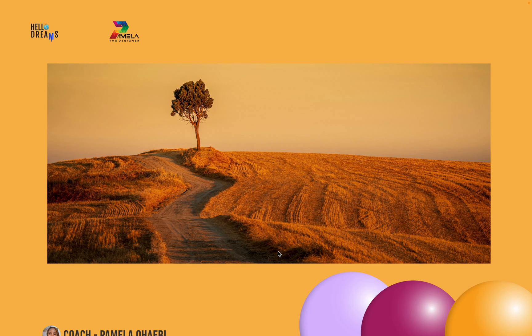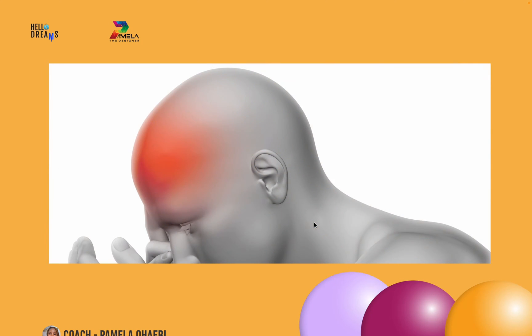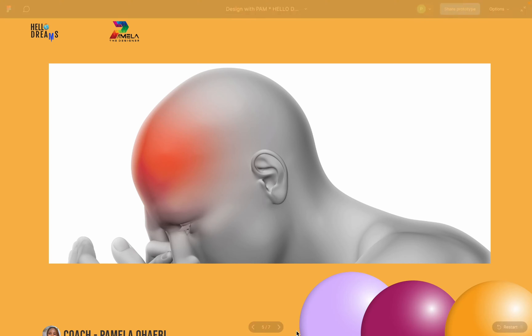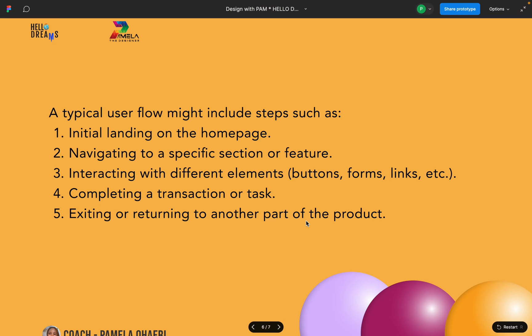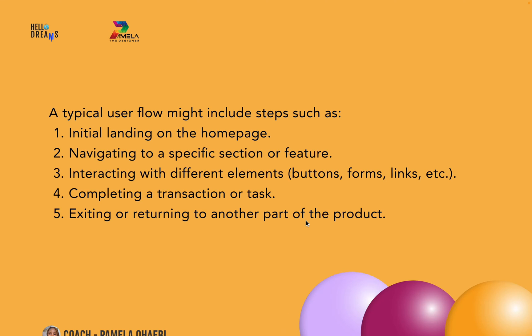So a typical user flow might include steps such as the initial landing on the home page, like I told you earlier, navigating to a specific section or feature, interacting with different elements such as buttons, forms, links, etc., completing a transaction or task, or exiting or returning to another part of the product.